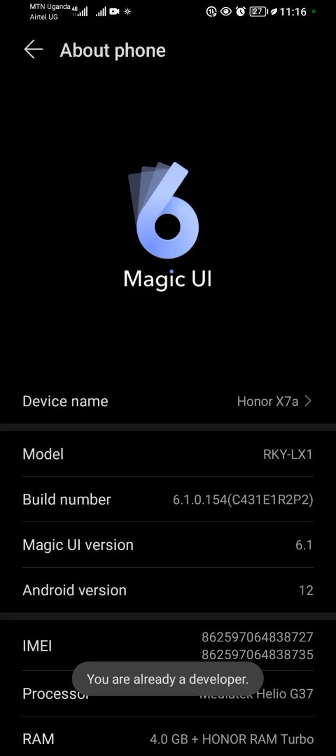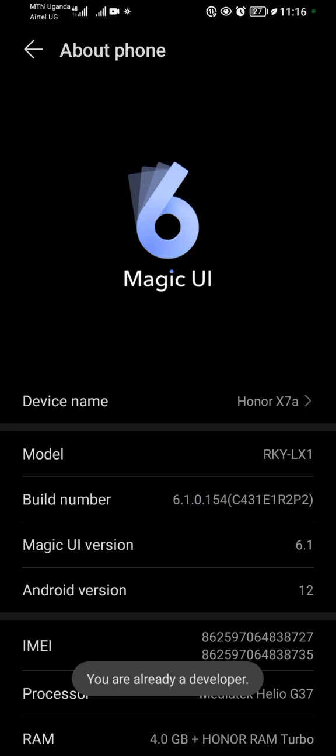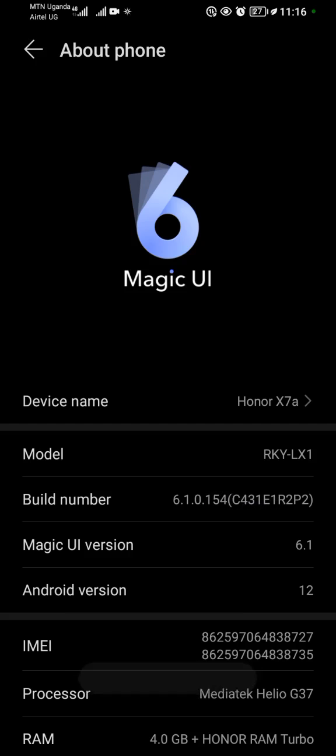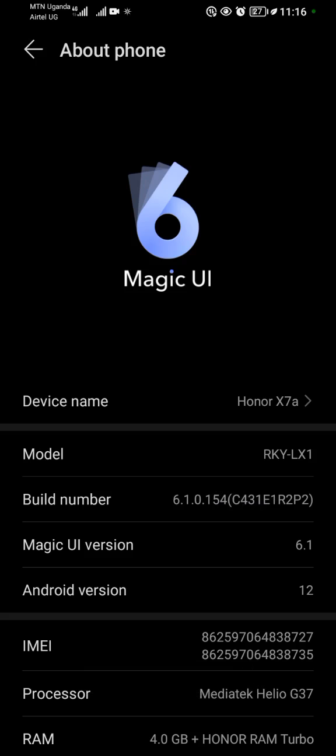you have to tap on the Build Number seven times consistently, just like this: one, two, three, four, five, six, seven. After that, you will also become a developer. After becoming a developer, go back.